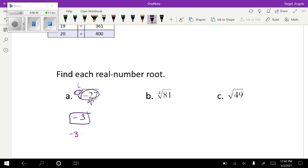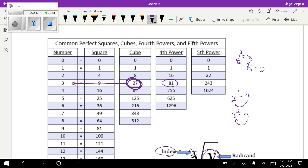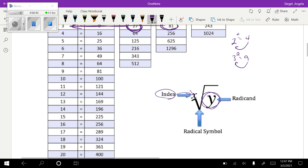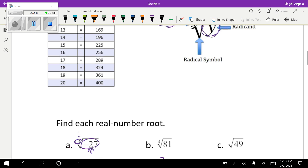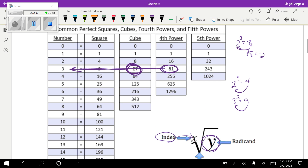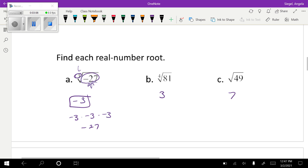This is because negative three times negative three times negative three is negative 27. The fourth root of 81 also happens to be three. And the square root of 49 is seven. Notice the square root doesn't have a two shown — that's sometimes when you're working through these things it'll trip you up. Just know that if the index isn't there, it's implied that it's a two.